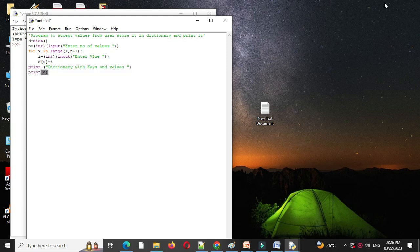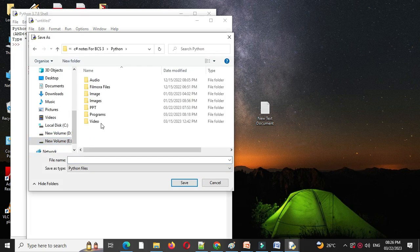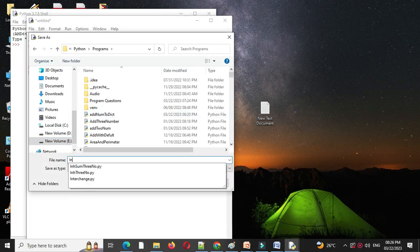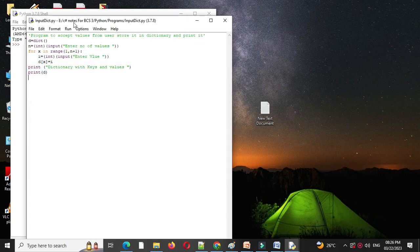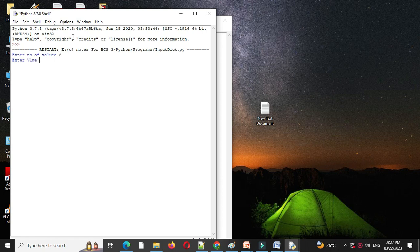Then we save this, input dictionary and we will execute this, it will ask enter number of values, I will give 6, it will ask values.